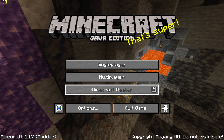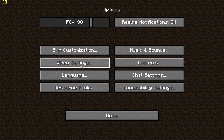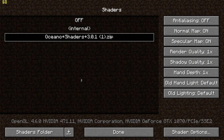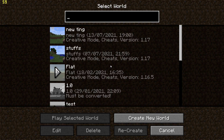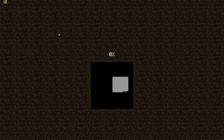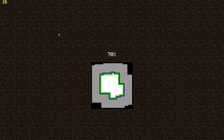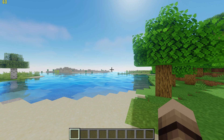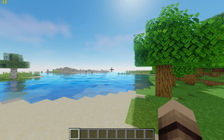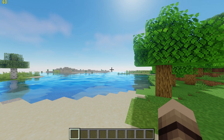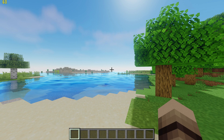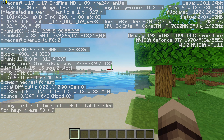First you'll want to load up Oceano shaders and open up a world. If you look at the top left, you can see the game is running at 60fps. You can check your fps by pressing F3.